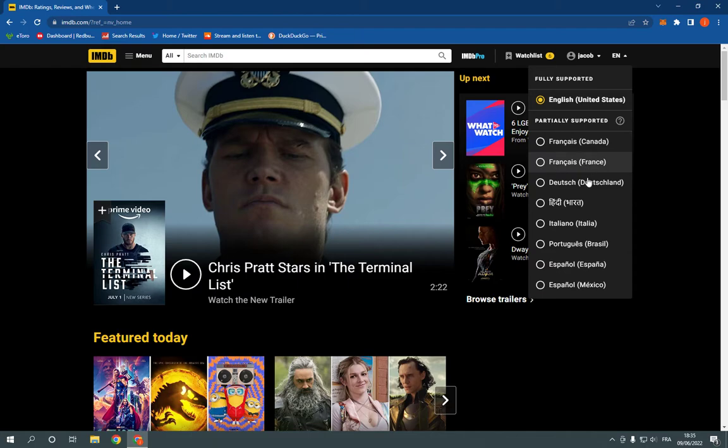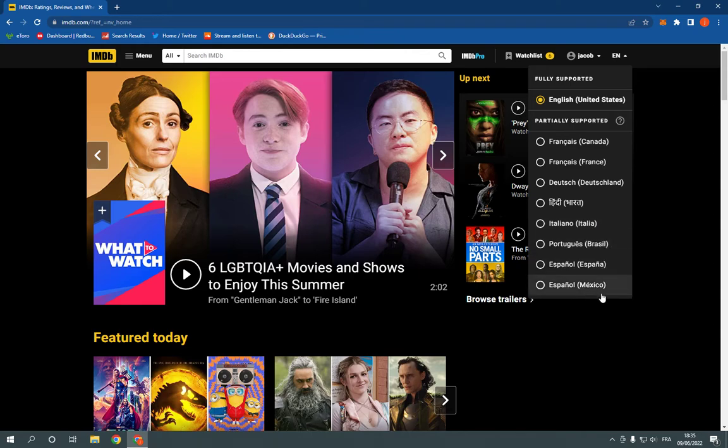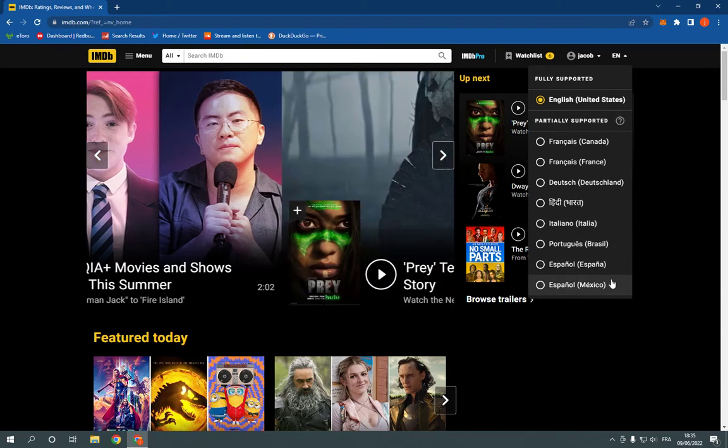You have French, Dutch, and I think this is Hindi, and Italiano, Portuguese, Espanol, and Espanol of Mexico.